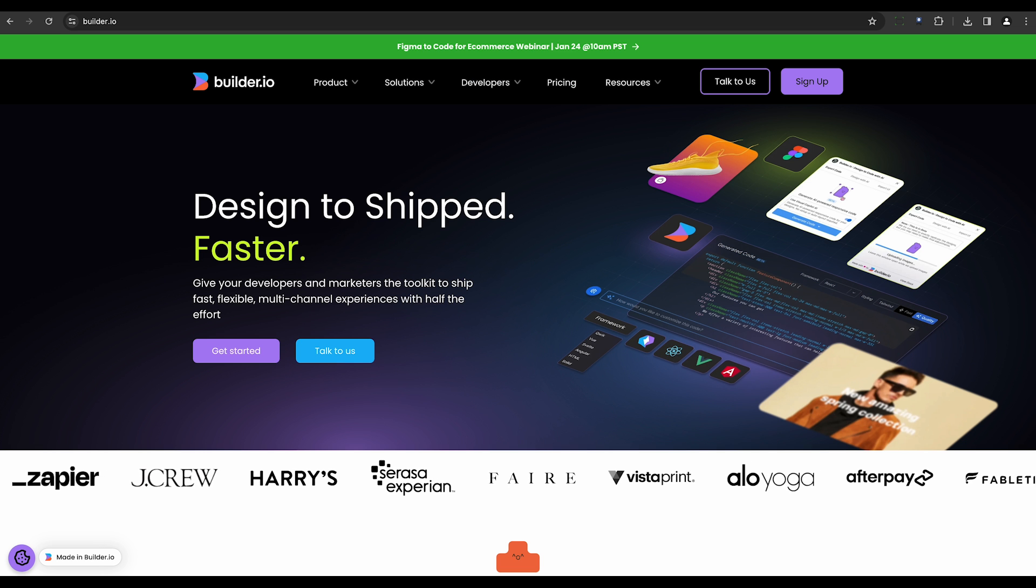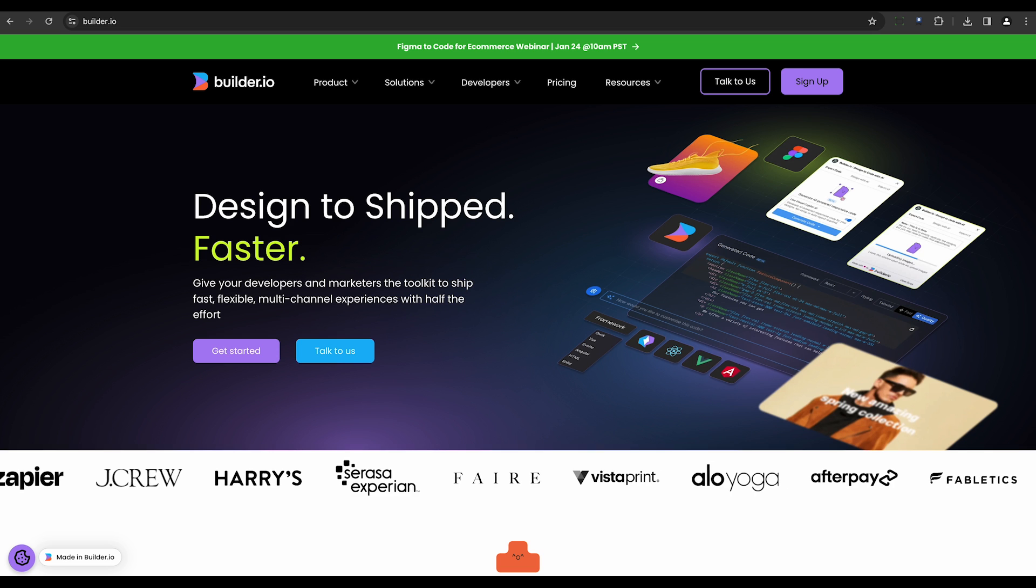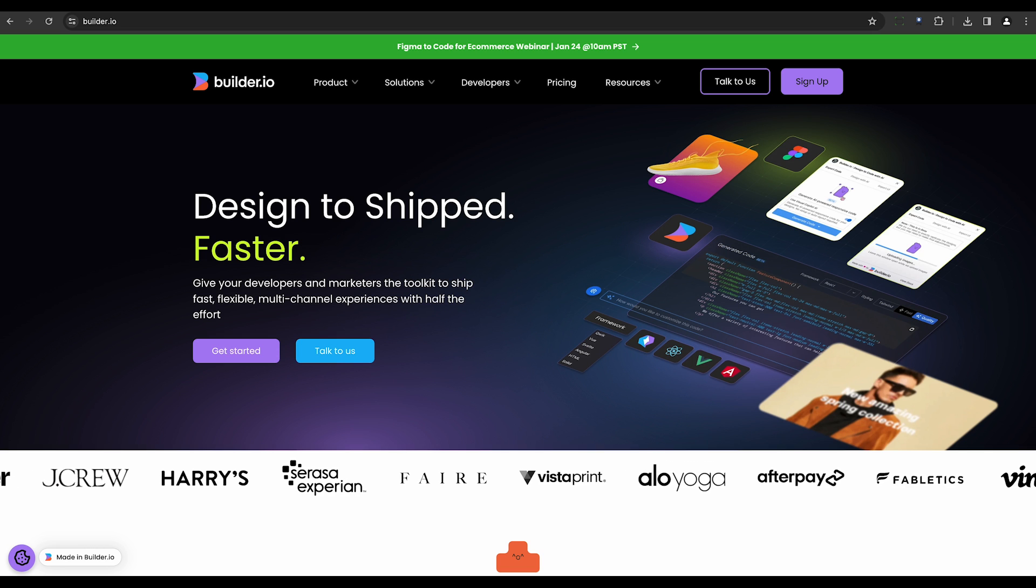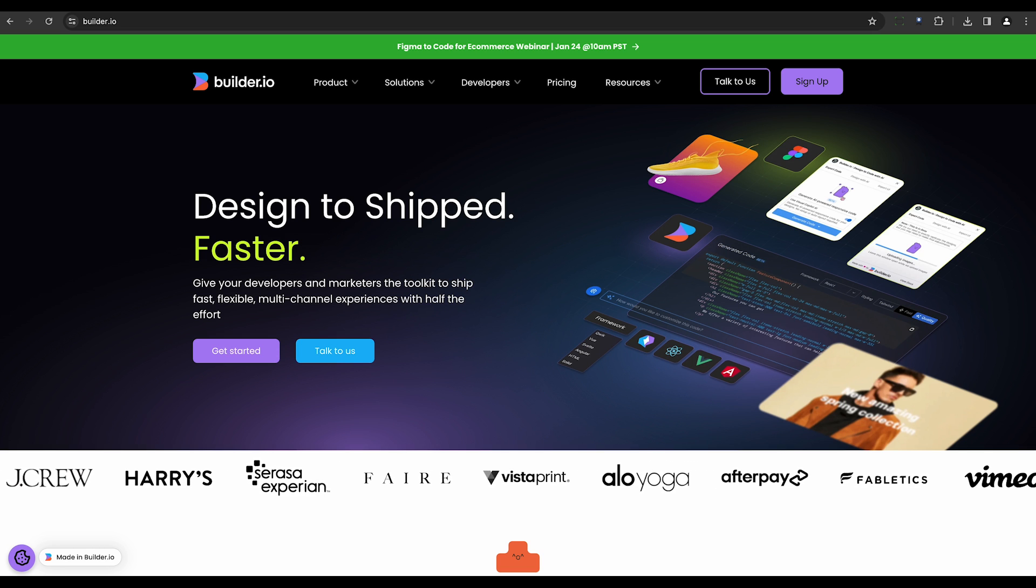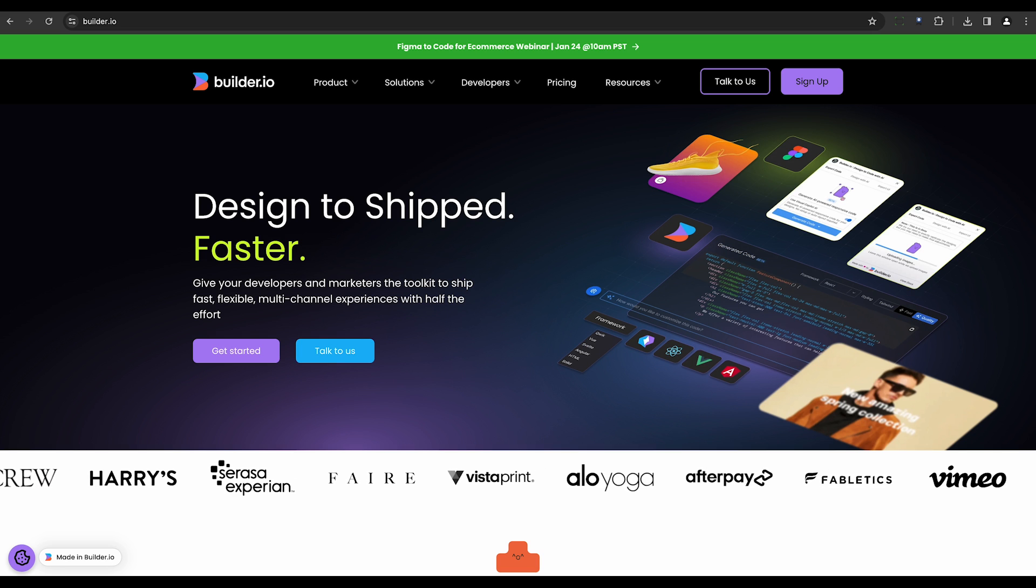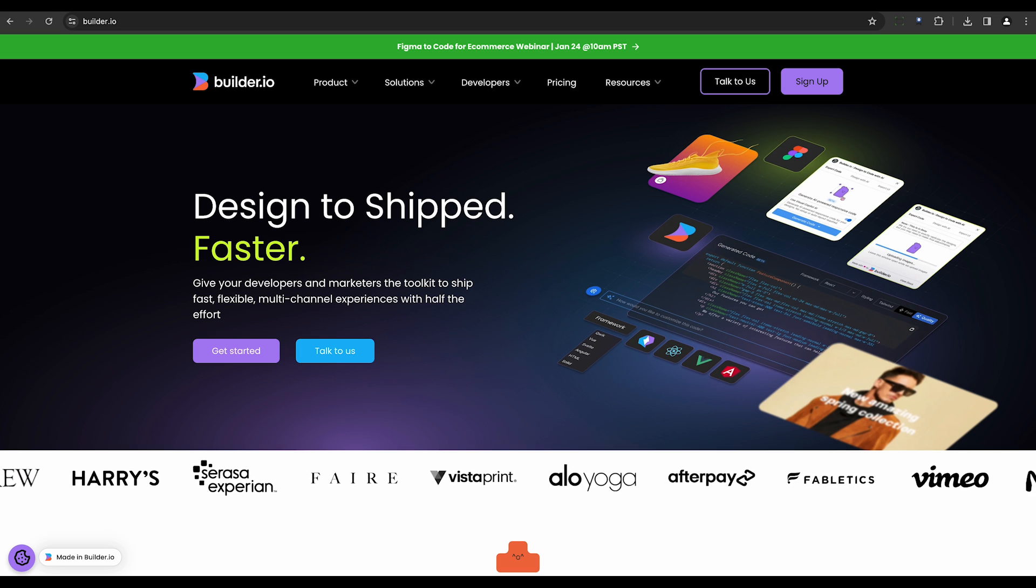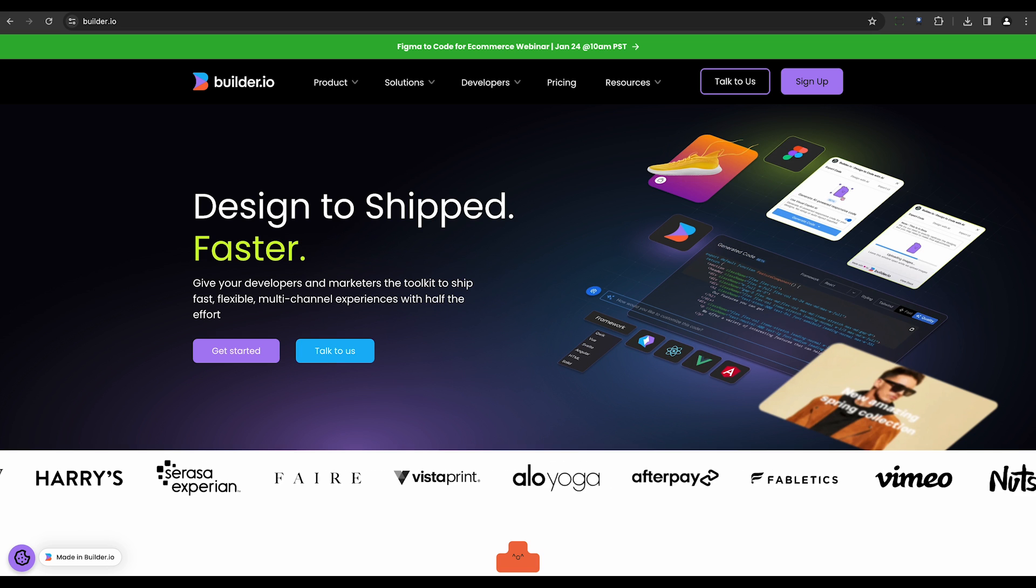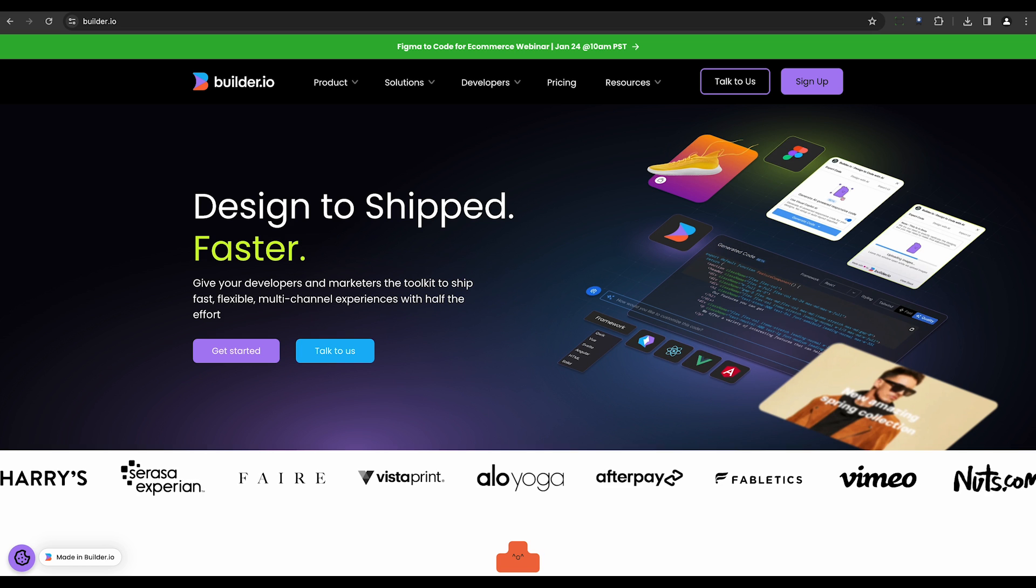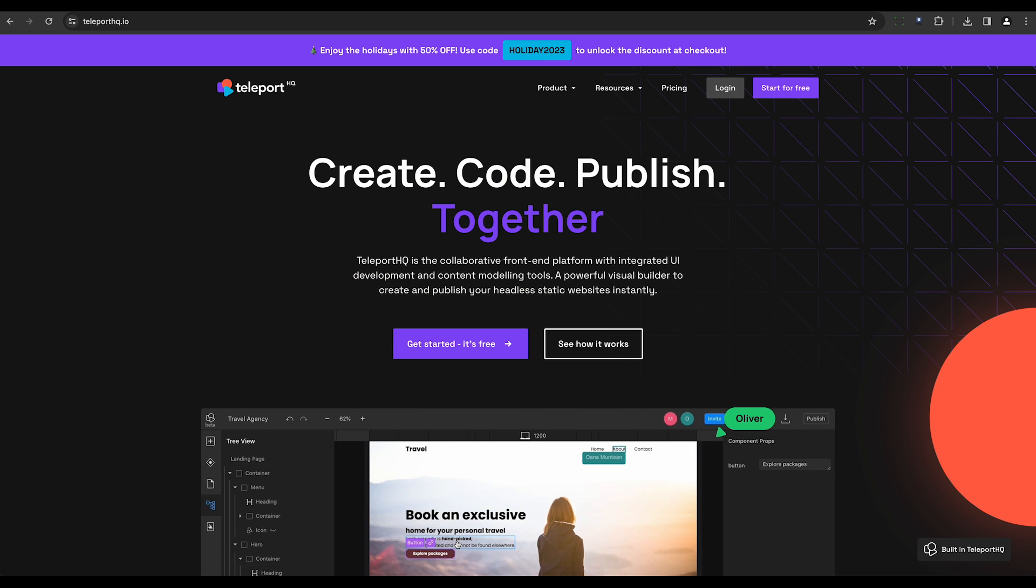Seventh on our list is Builder.io, a visual headless CMS that connects to existing sites. It allows teams to create, manage, and publish experiences without heavy reliance on developers. Plus, the code it generates is responsive and developer-friendly.